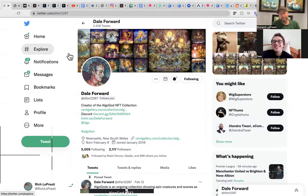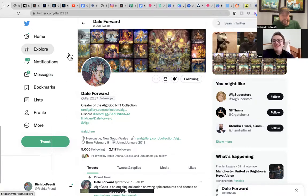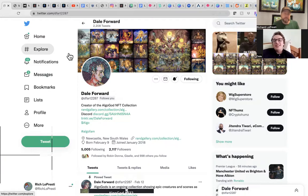We will definitely have Dale back to continue his creator series — all his links will be below. Check out the Algo Gods, God Squad, and everything else including the metaverse gallery. I can't wait to see what happens with that. Don't expand too much but you have to learn and go out and do stuff — just don't stretch yourself too thin.